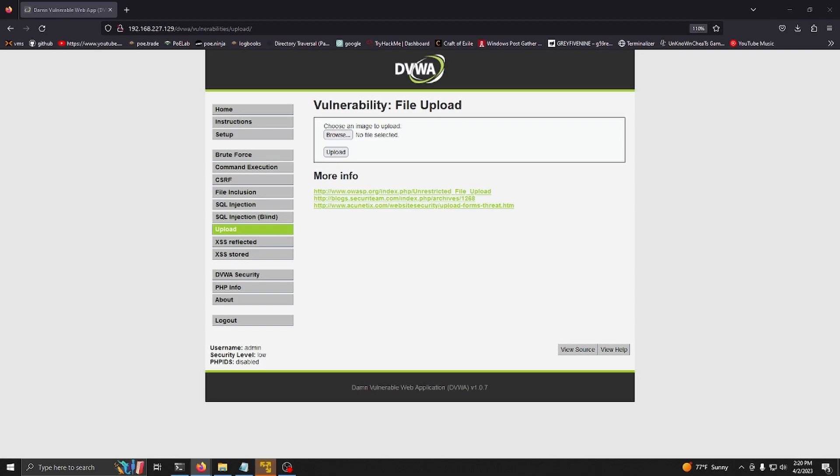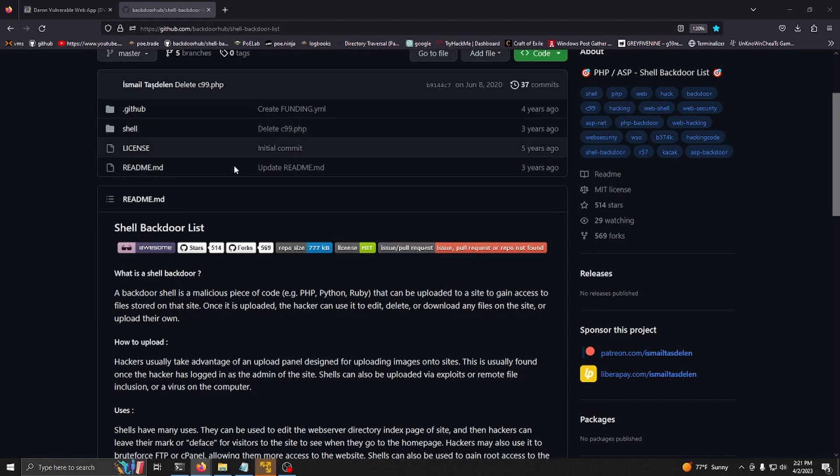Damn Vulnerable Web App is written in PHP, so we need to find a PHP backdoor script on GitHub. I included a repository with a bunch of backdoors you can use. I'm going to be using the AK-47 backdoor.